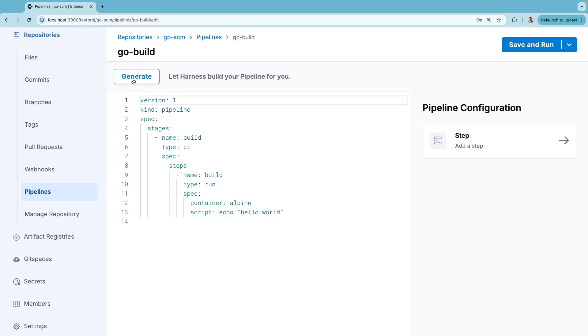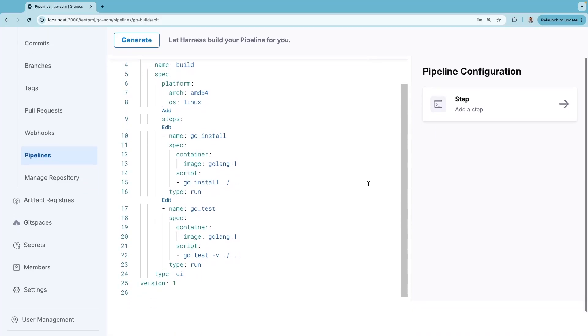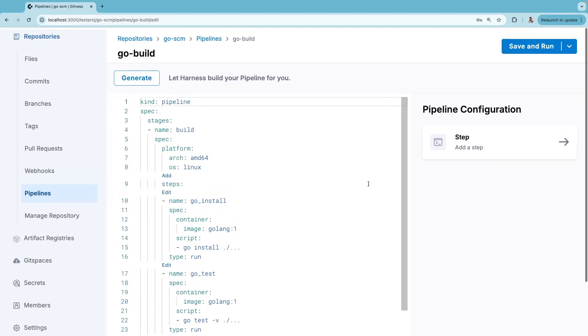But you can click on generate, and Harness Open Source is smart enough to know that this is a Go project, so it provides steps to do Go install and Go test for this repository.